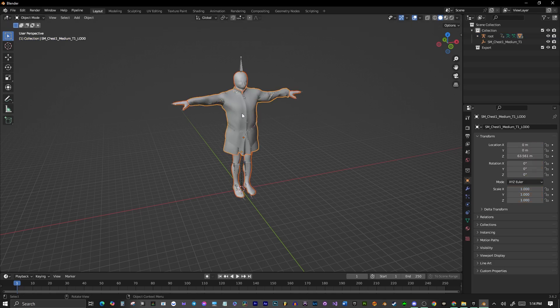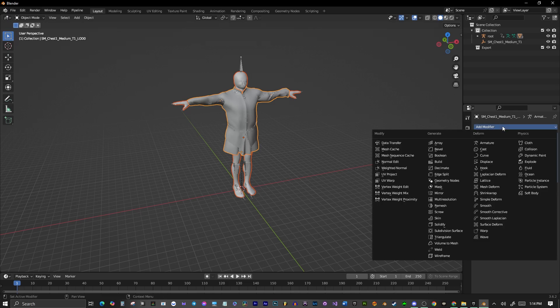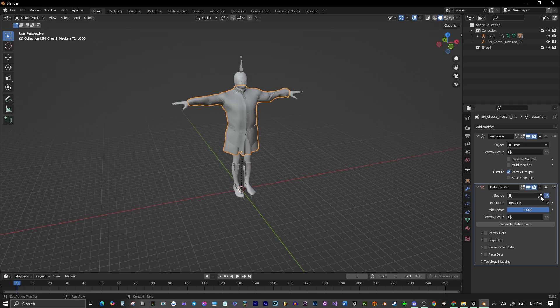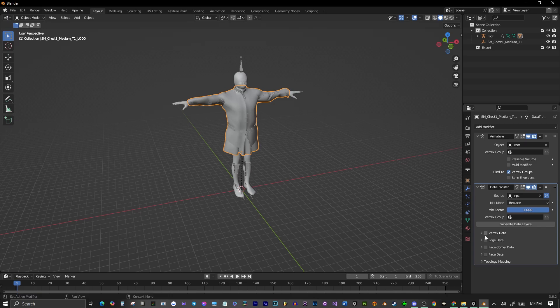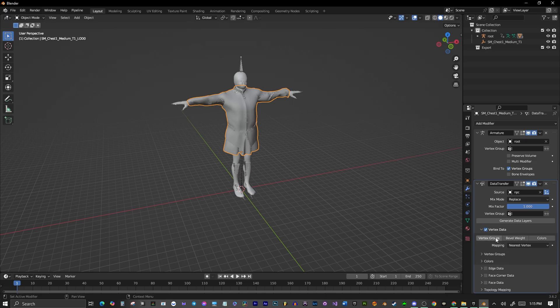And then you want to select your shirt. You want to go to Add Modifier. You want to go Data Transfer, and then down in the bottom there, you see this little droplet. I've got to make sure I've only clicked on my shirt here. And then you drop onto the mesh that the shirt is parented to. And then you go down here, and you will click Vertex Data Checked, drop down at Vertex Groups, and you'll want to click Nearest Face Interpolated.